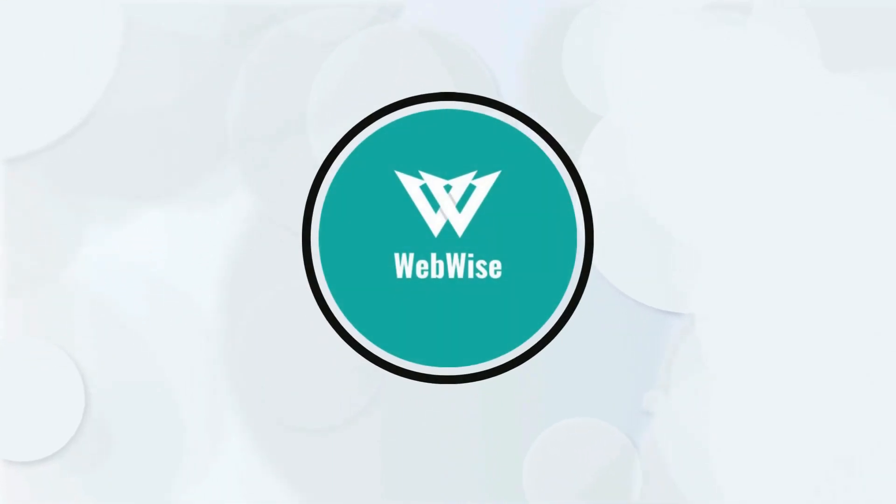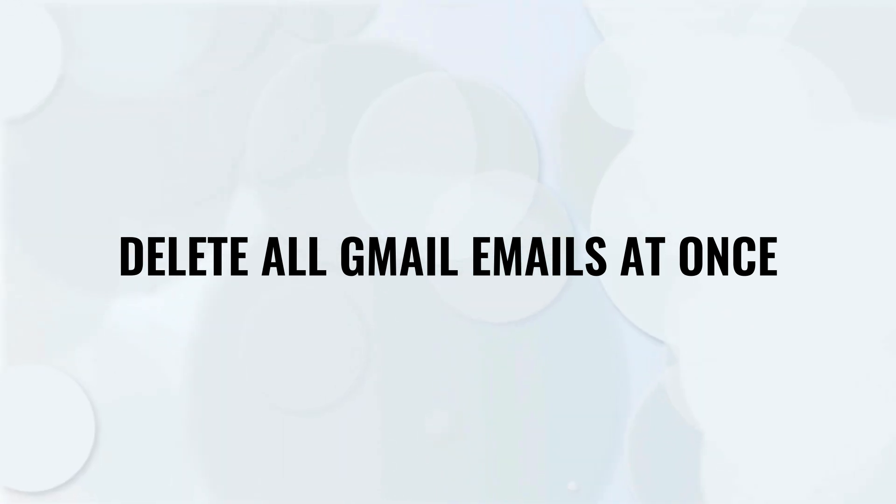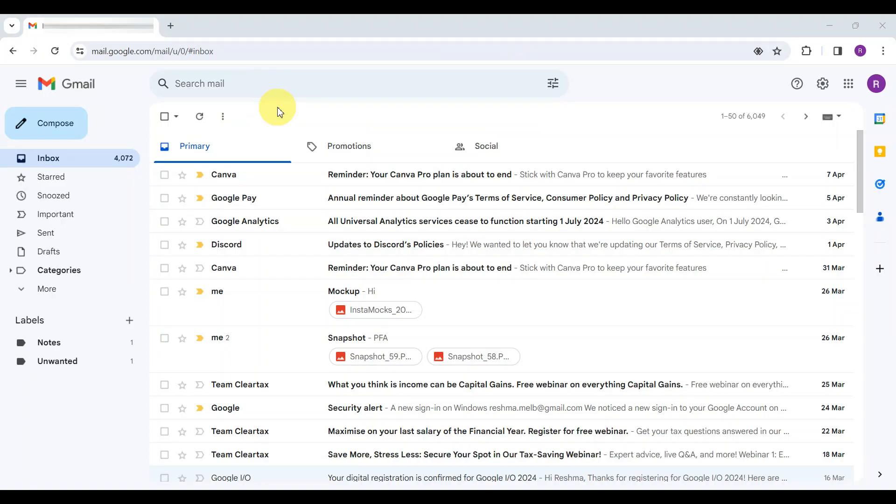Hello everyone, in today's video, I am going to show you how to delete all or multiple emails in Gmail at once, so let's get right into it.